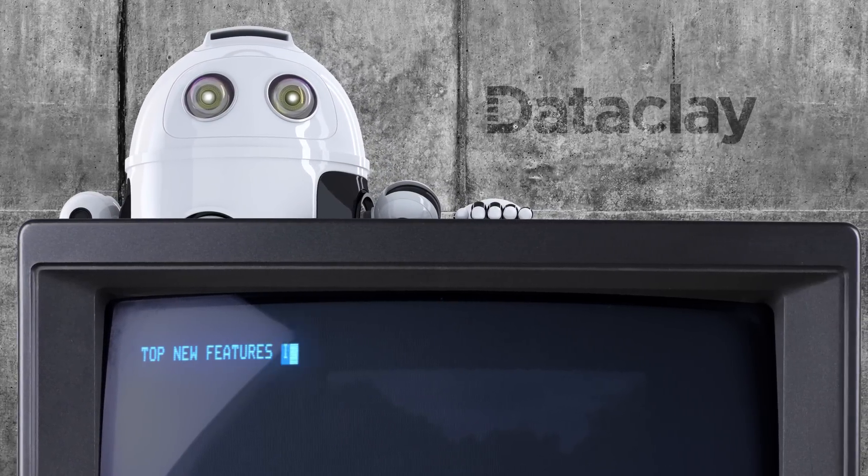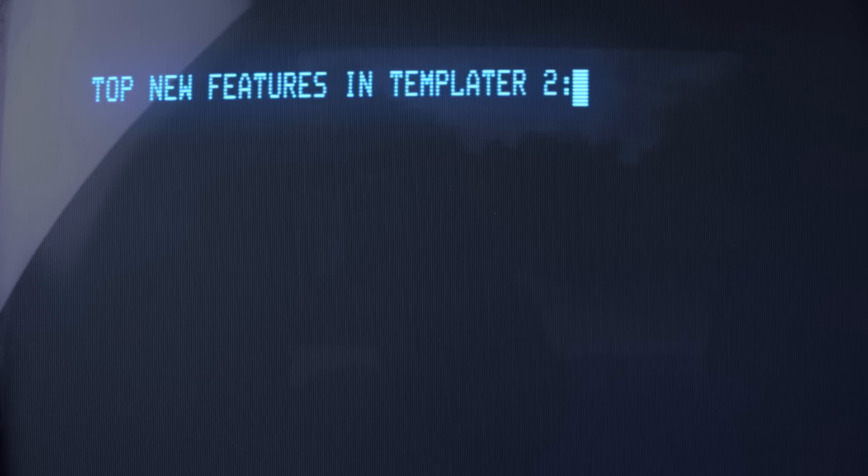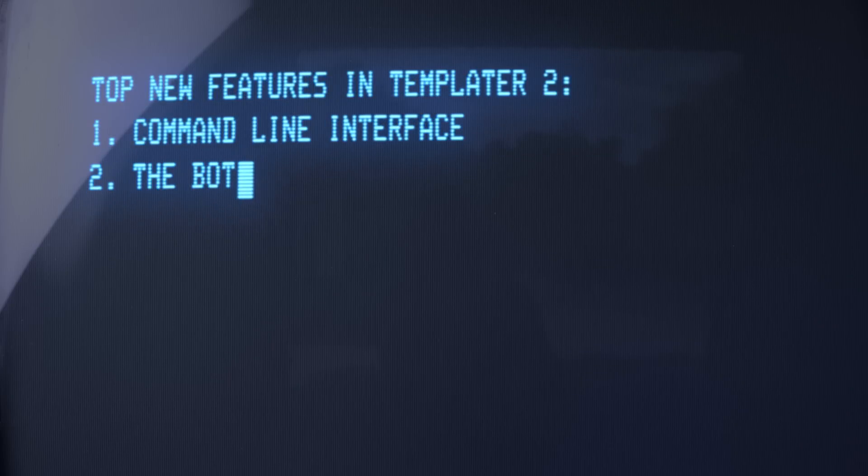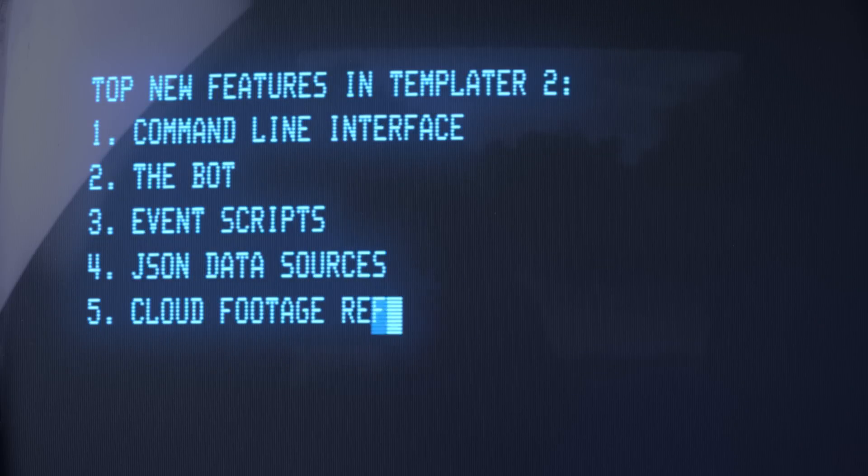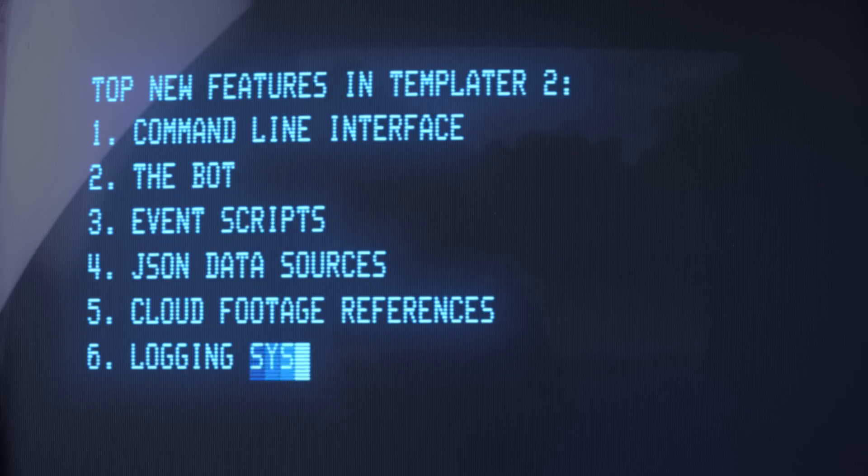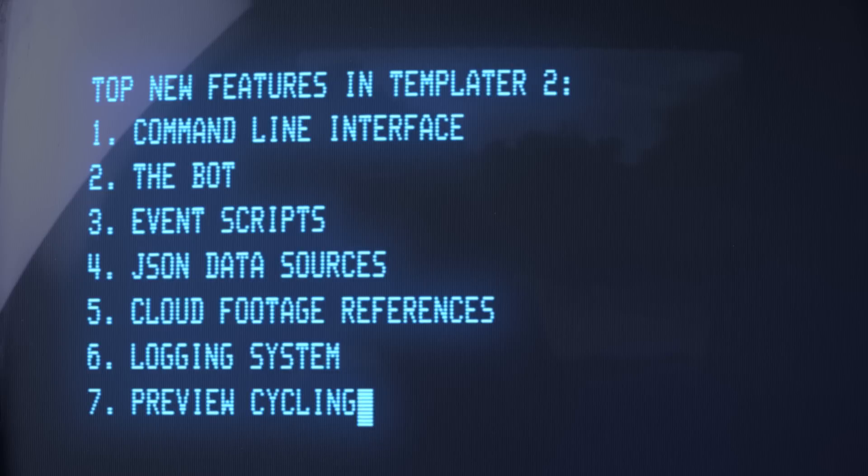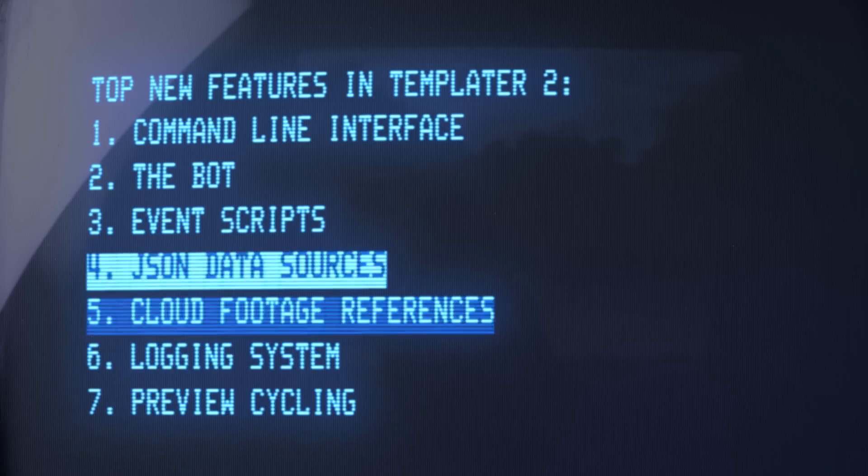Greetings. Templater 2 takes After Effects project versioning to a whole new level, featuring full automation.